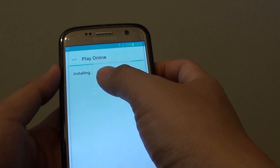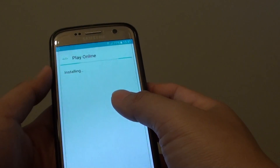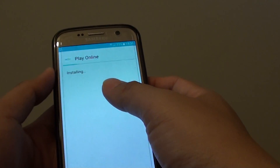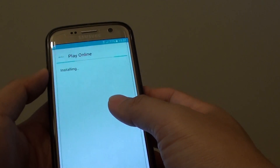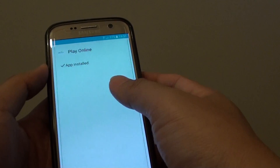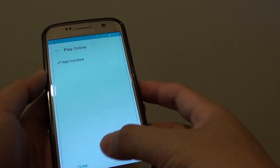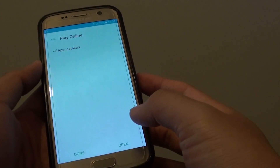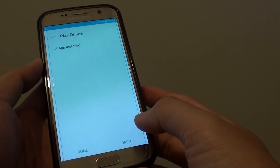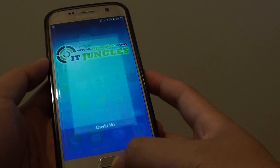The app is now installing. That's how you can install an APK file. If you have the app on your computer, you need to plug your phone into the computer and transfer it over. Once it's finished, you can tap on Done or Open.